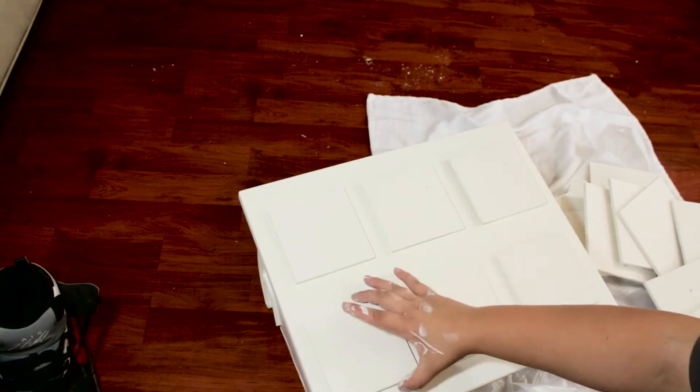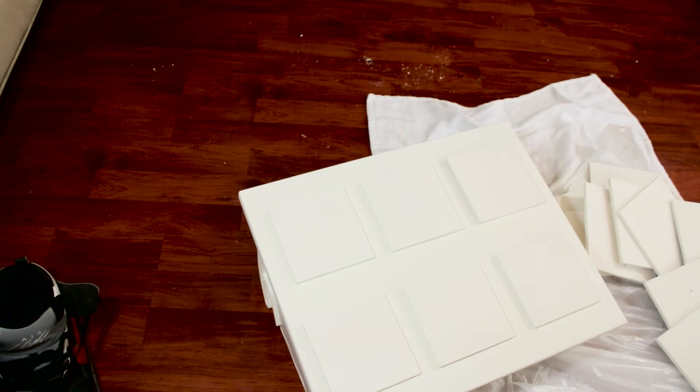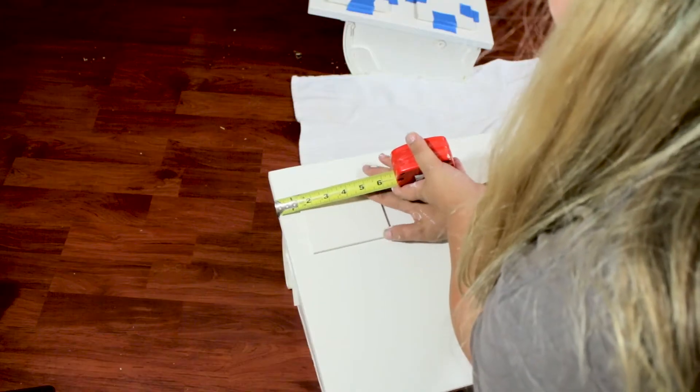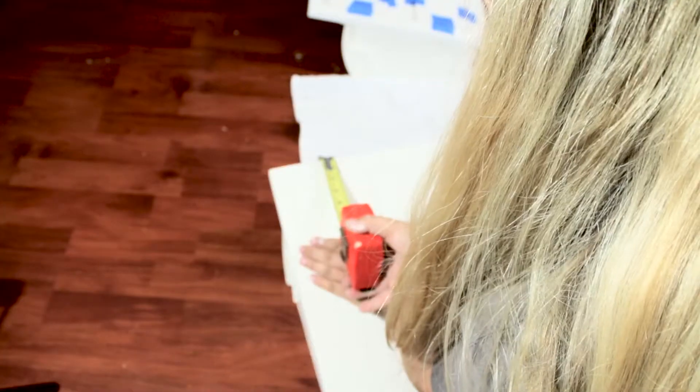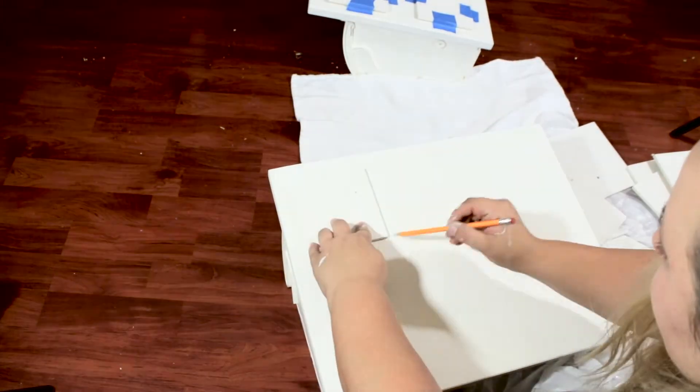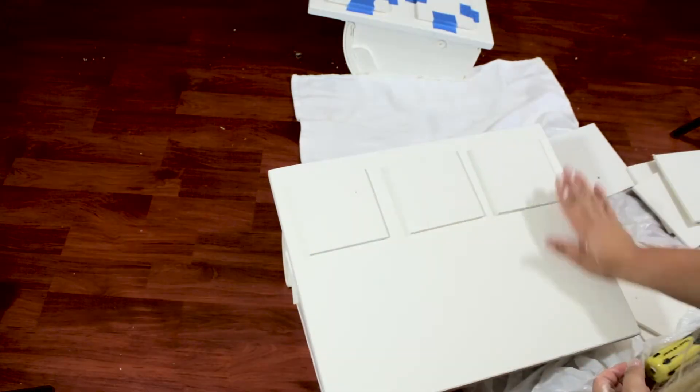Then I measured where exactly I wanted my drawers to be. I measured everything from the top and bottom to make sure it was as even as possible.